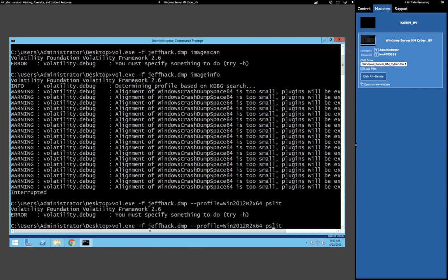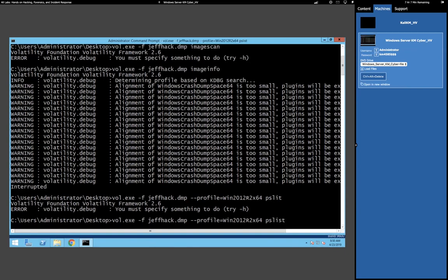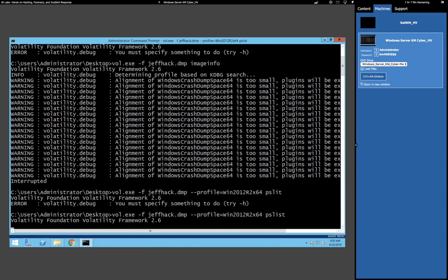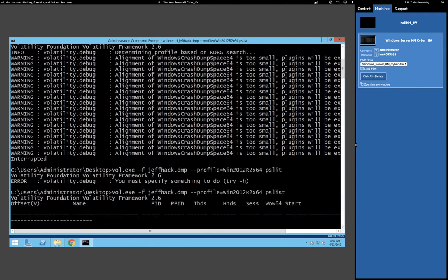So this image scan is not finishing — Kevin here commented that there's a typo, it says 'PS lit' instead of 'PS list.' Oh yeah, that'll definitely do it. Thanks, Kevin. See, my biggest problem in forensics is my spelling.